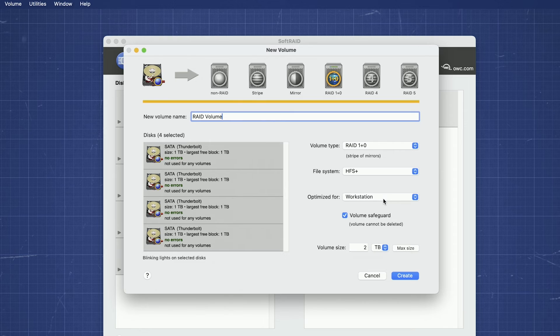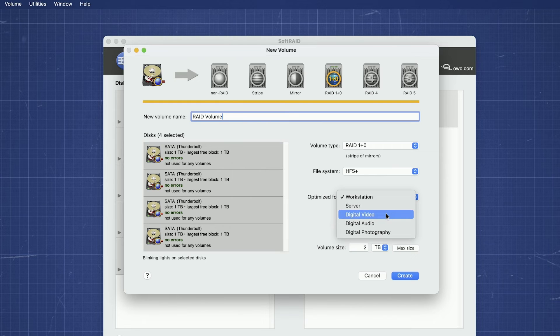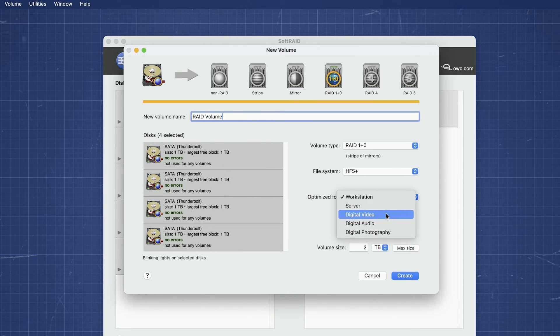Next is Optimization. SoftRAID will optimize the setup of the RAID for the best performance in a usage scenario. We're going to use this RAID for video, so we'll set it to that.